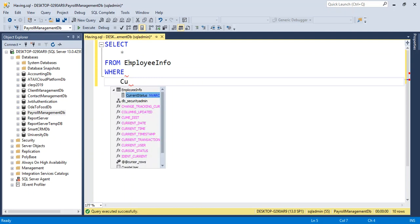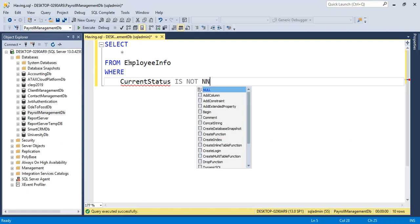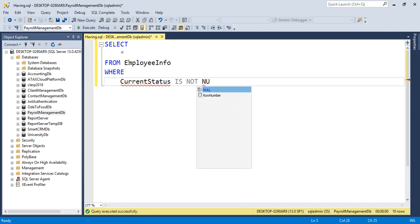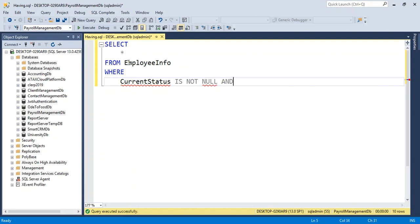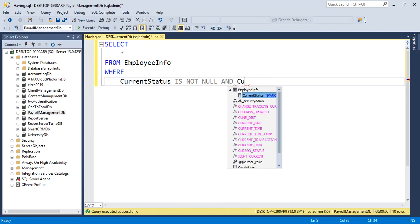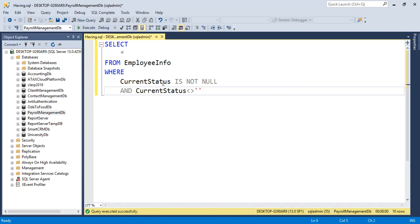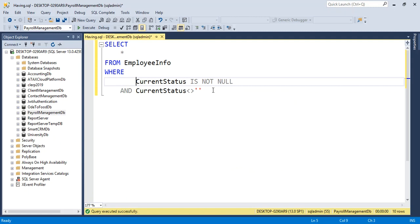WHERE CurrentStatus IS NOT NULL AND CurrentStatus not empty string. Then we will use the GROUP BY clause.